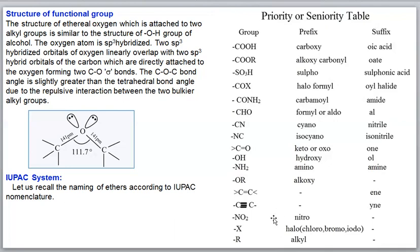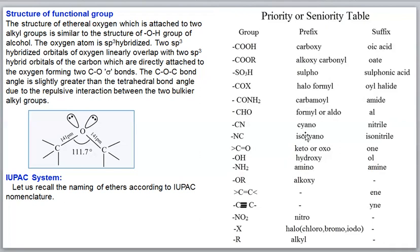In the priority order: alkyl groups have the least priority, then halogens, then nitro, then triple bond, then double bond - note that triple bond has less priority than double bond. Alkoxy groups have more priority than both double bonds and triple bonds. Then amino group, hydroxyl group, ketone, isocyanide, cyanide, aldehyde, amide, acid halide, sulfonic acid.